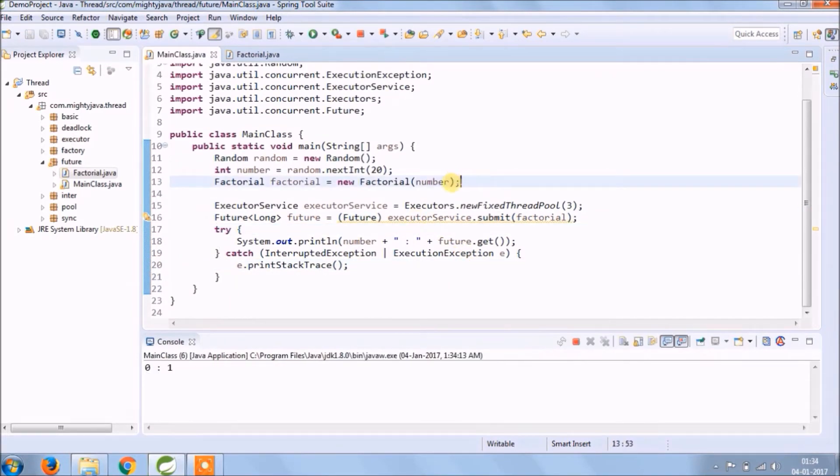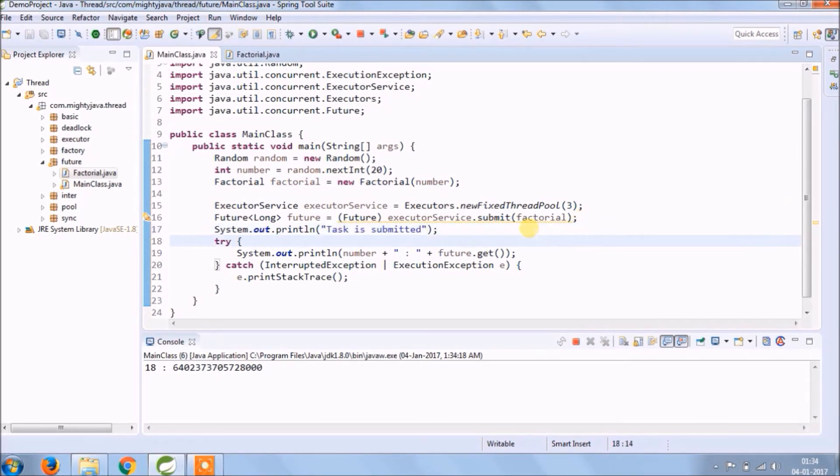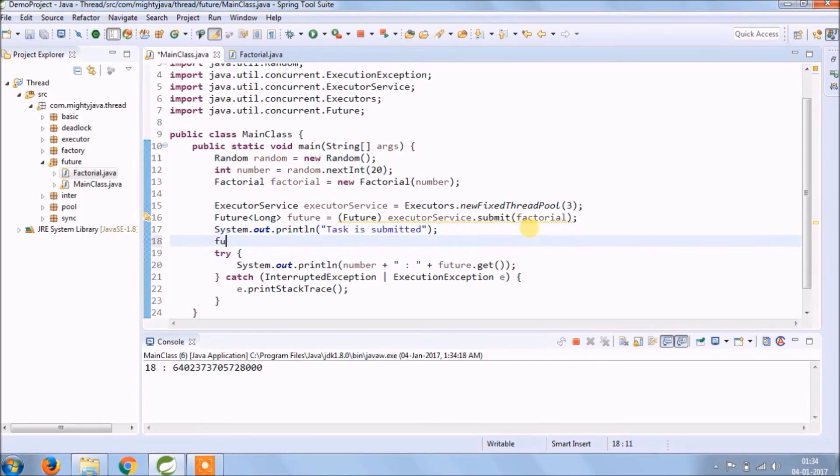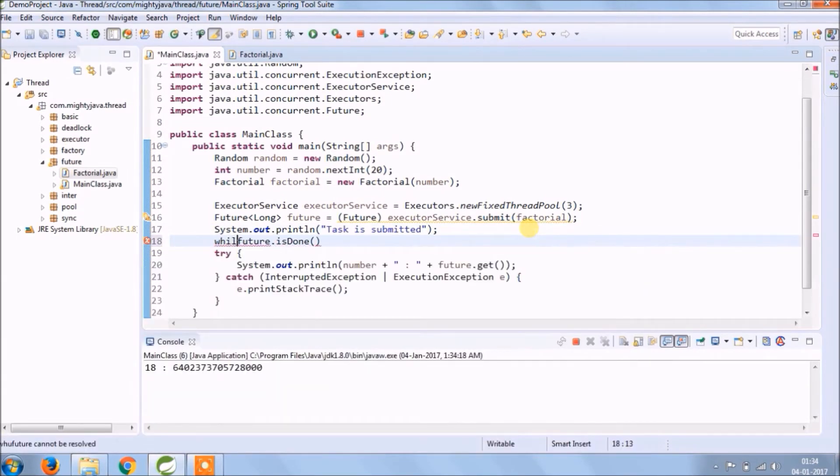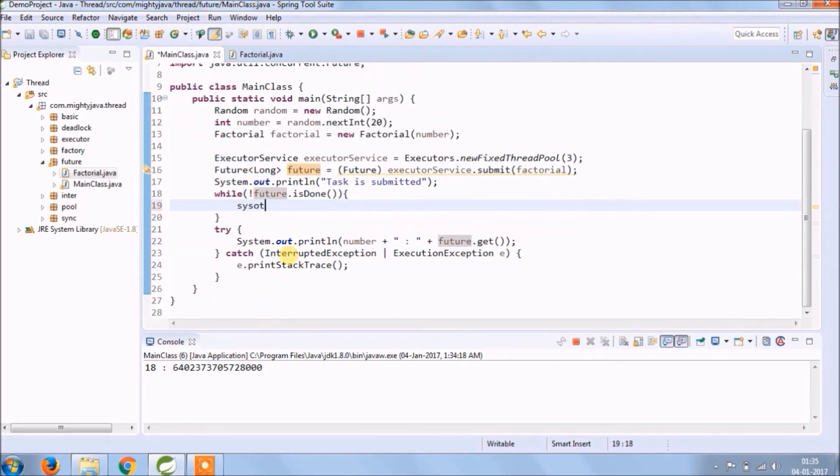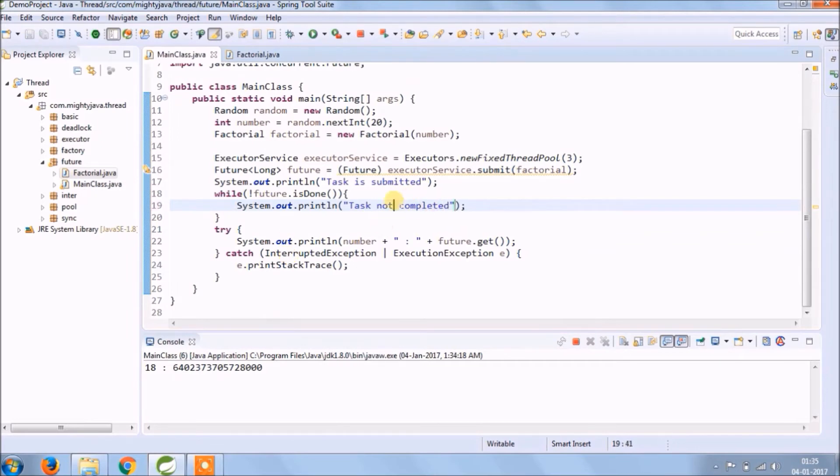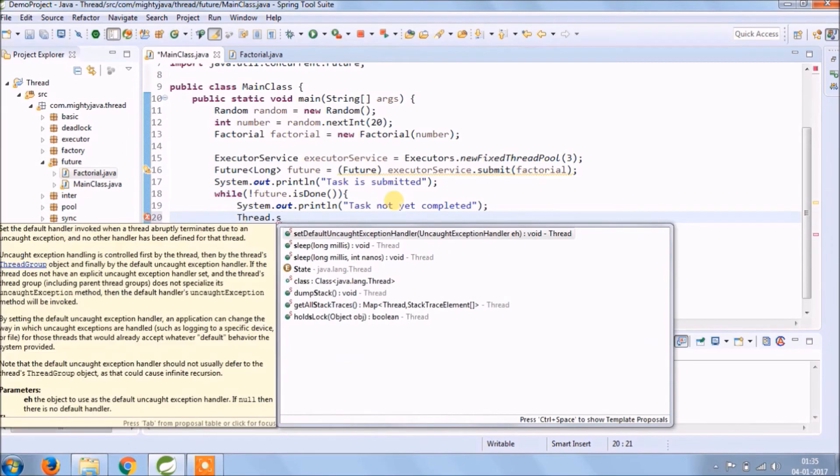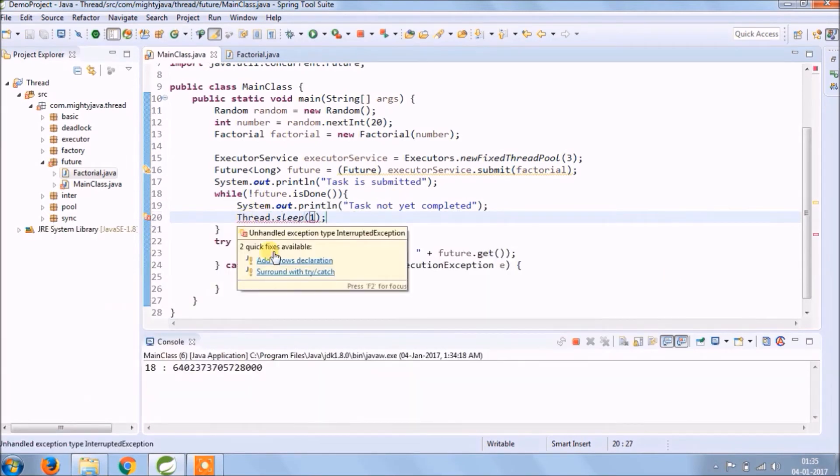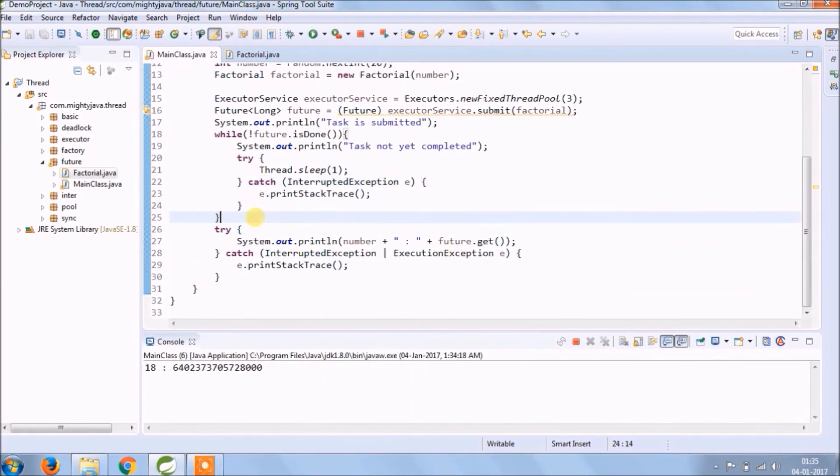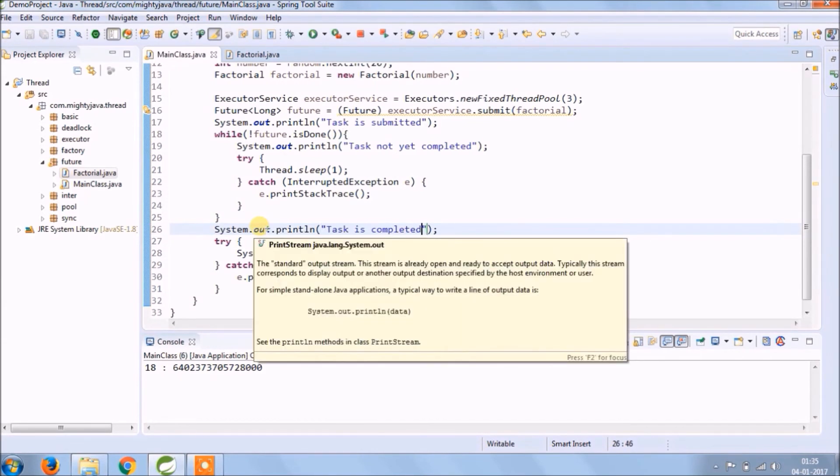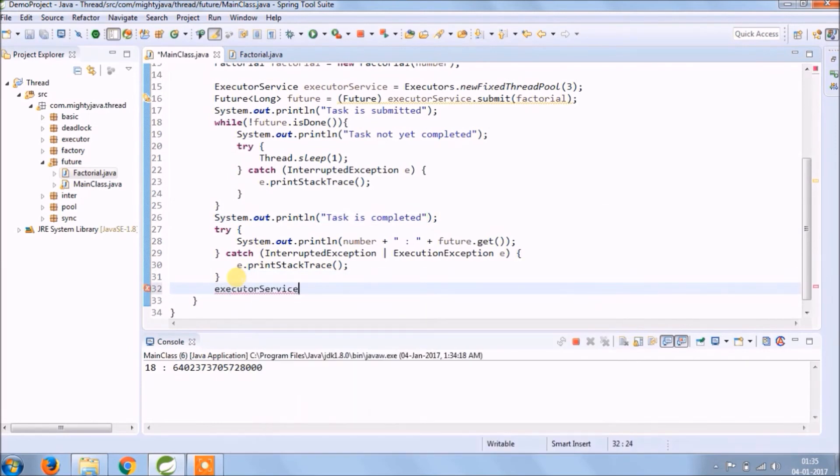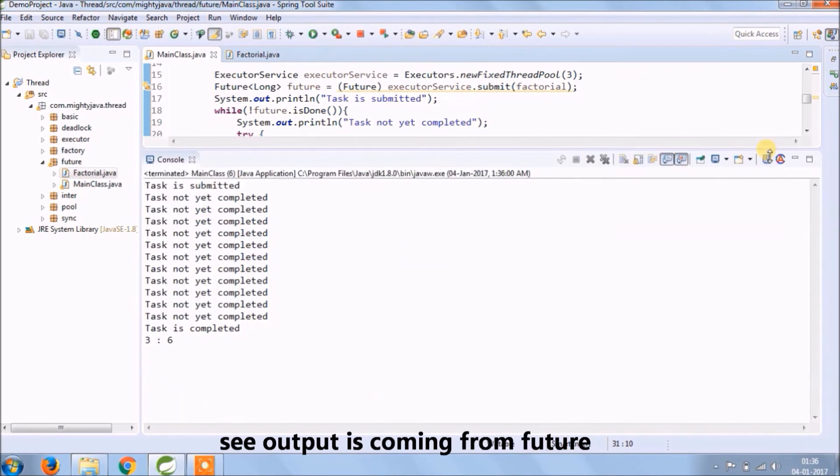That's it, let's run. See it's working. Add some print log. That's it, let's run. At the end, call shutdown method. See the output is coming from the Future object.